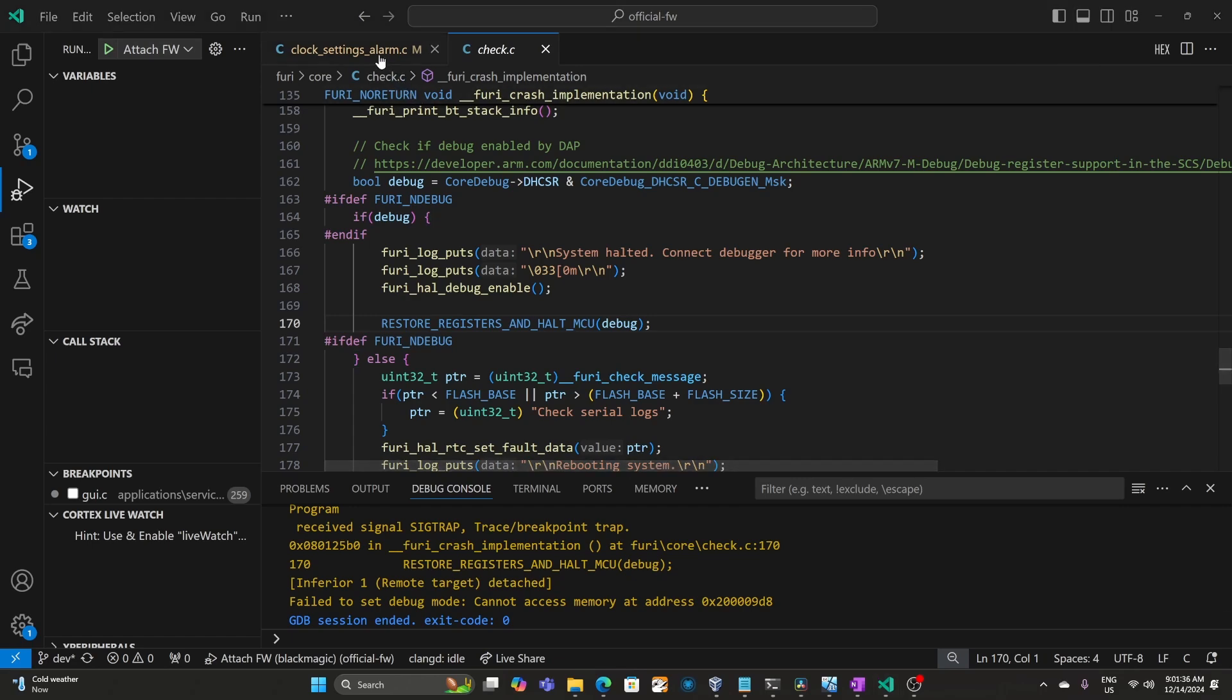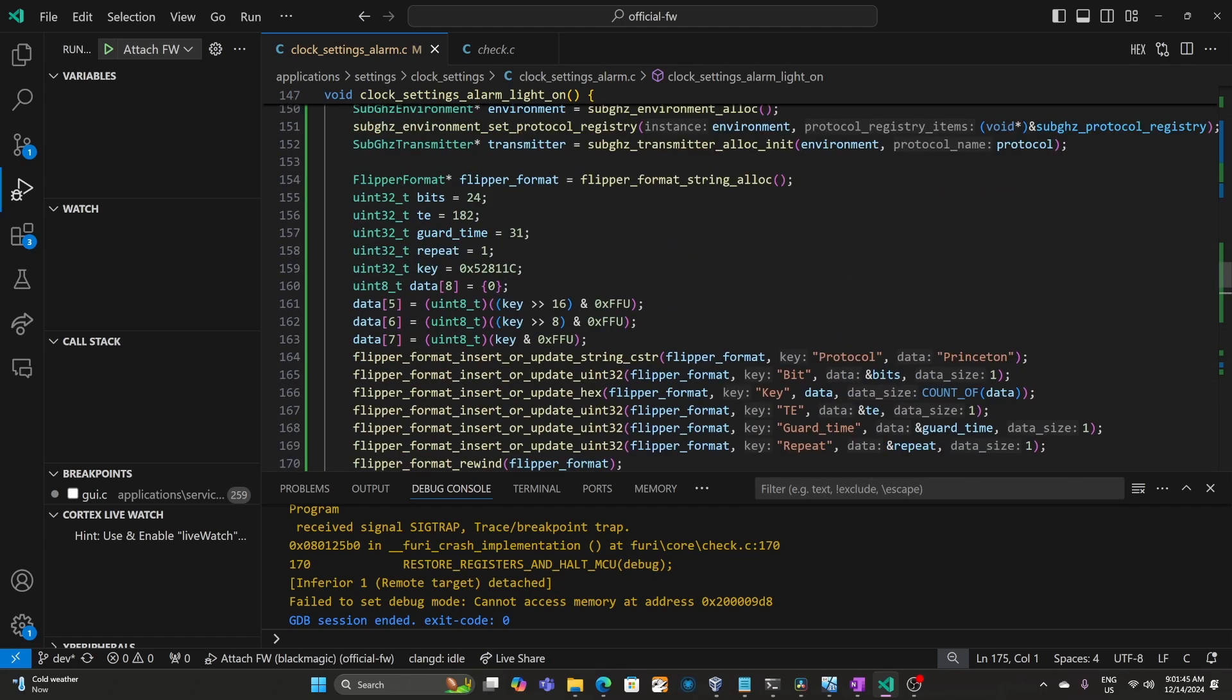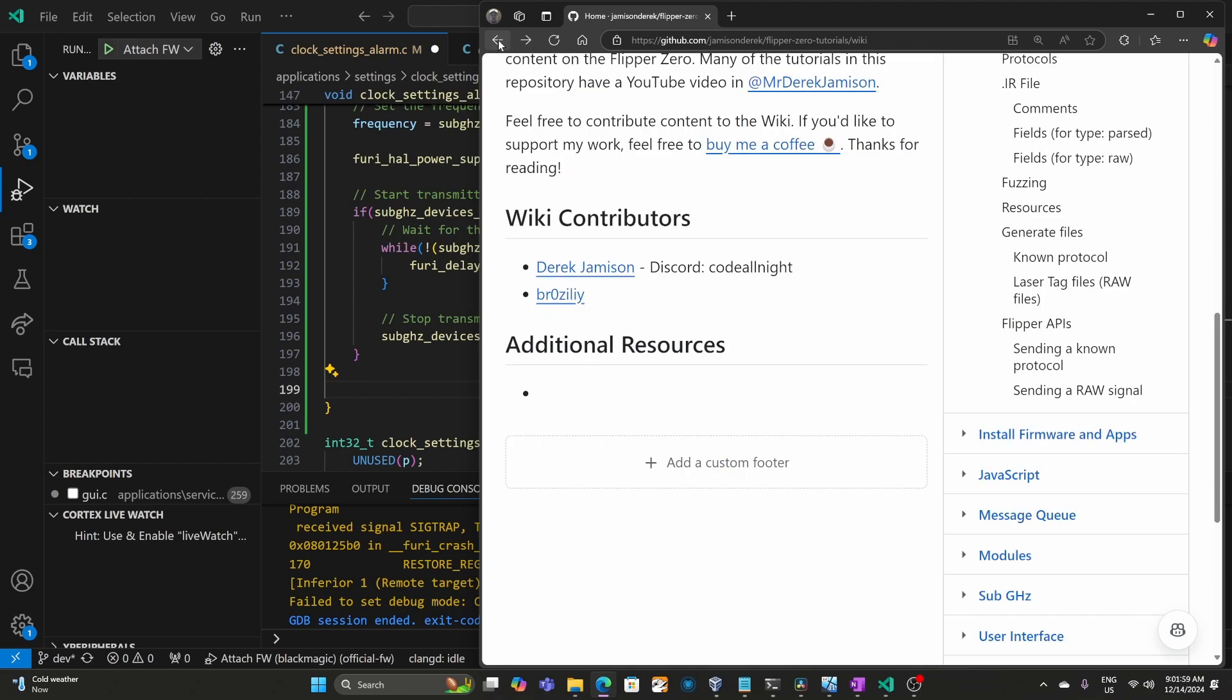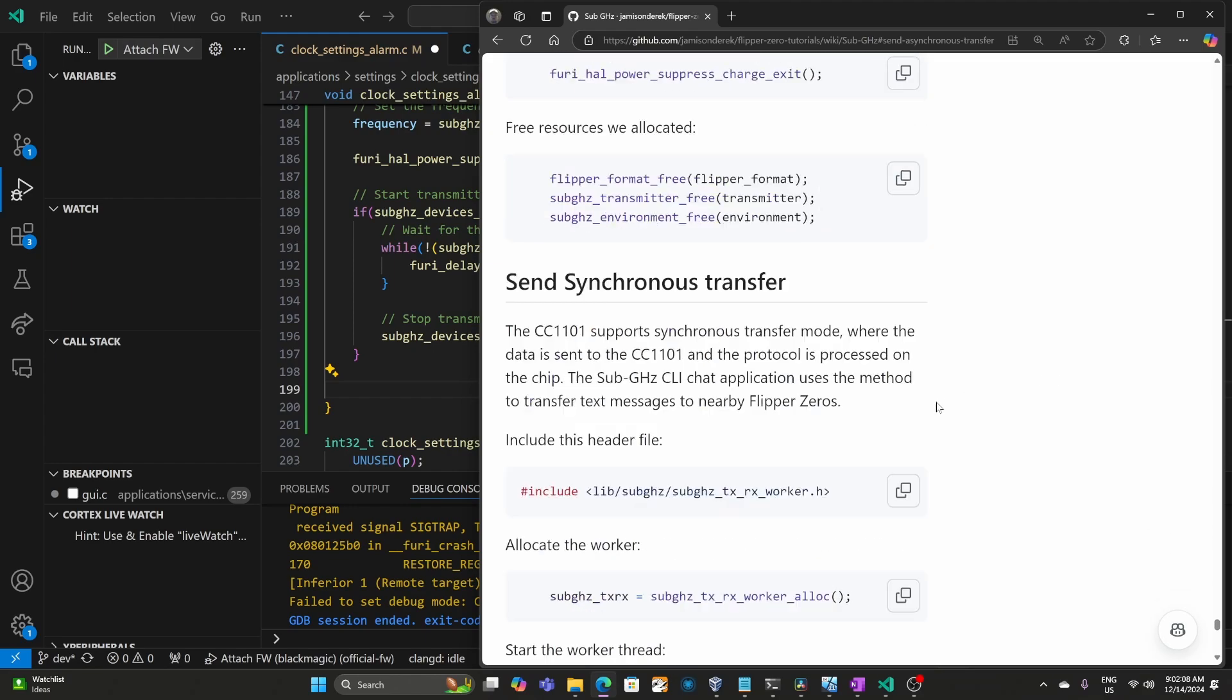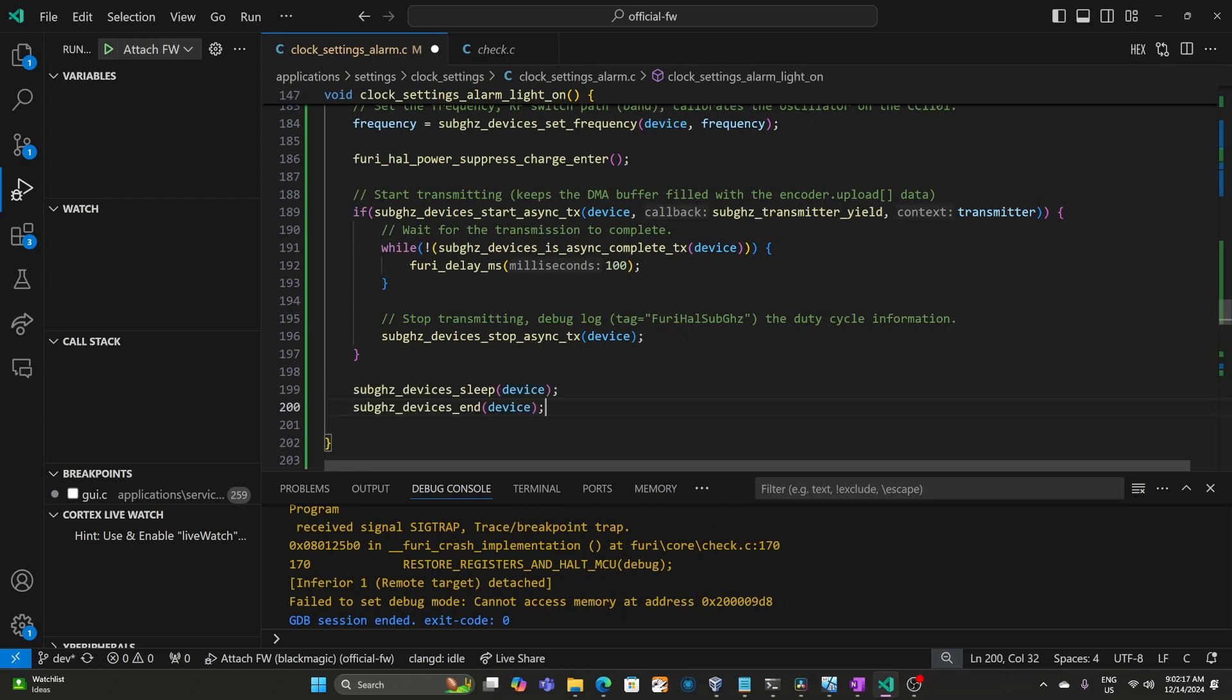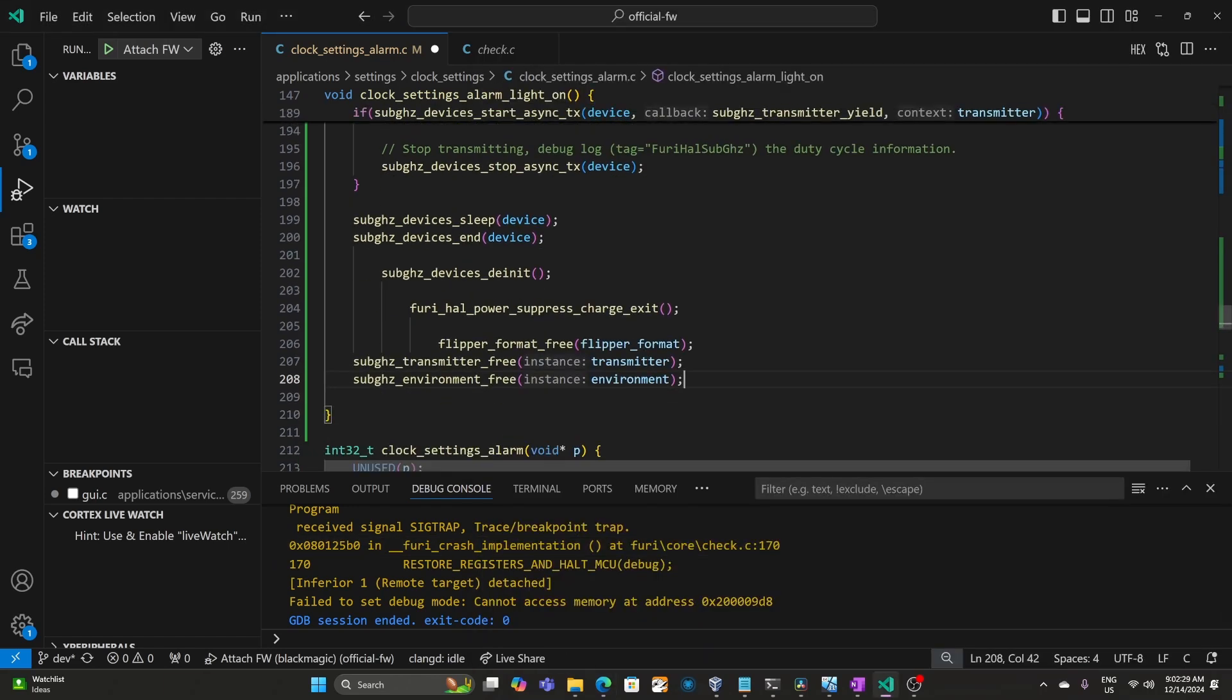We'll switch back to our clock_settings_alarm code, and there's that device_init, and it doesn't look like I'm calling the deinit that we saw that was just below that init method. Interesting. So it seems like we need to add a deinit here. Maybe the wiki is missing something. Let's go back to the wiki. We'll go to sub gigahertz and then send asynchronous transfer, and then oh wait a minute. It looks like I forgot a bunch of these steps. I'm not really sure how I forgot so many of the steps to copy, but yeah, make sure you copy all of the steps. Otherwise it won't free the resources and the next time it tries to run it'll fail. We can go ahead and right click and choose format document, and this code looks a lot better.